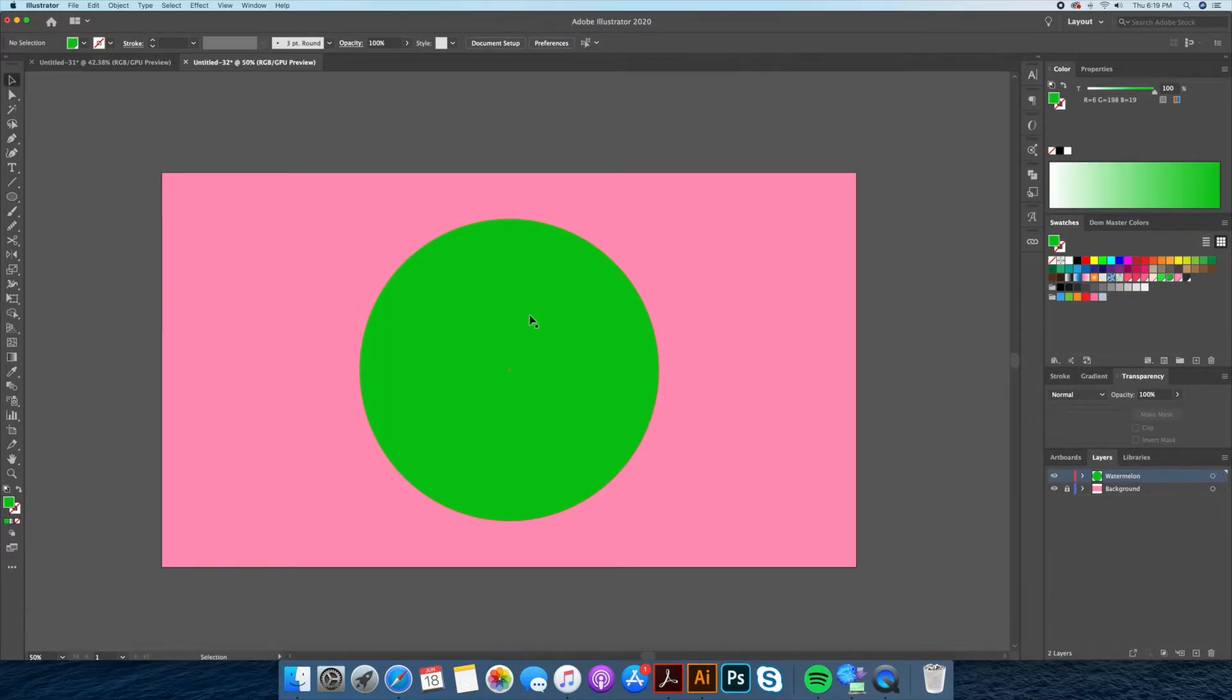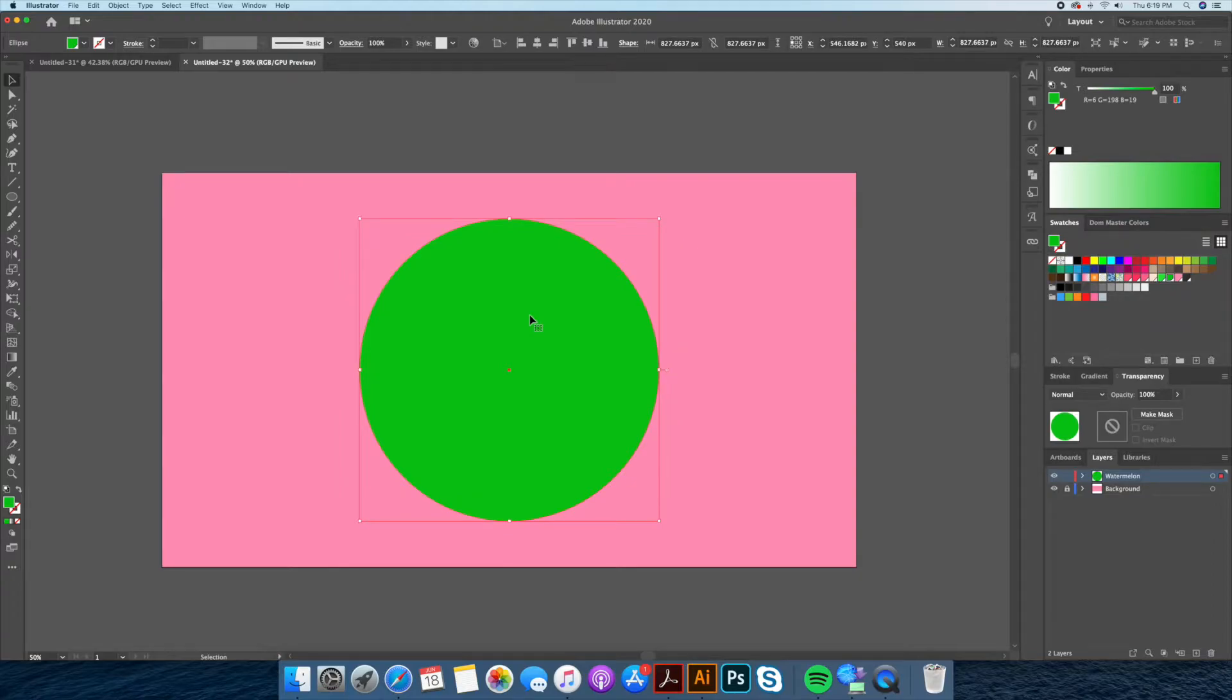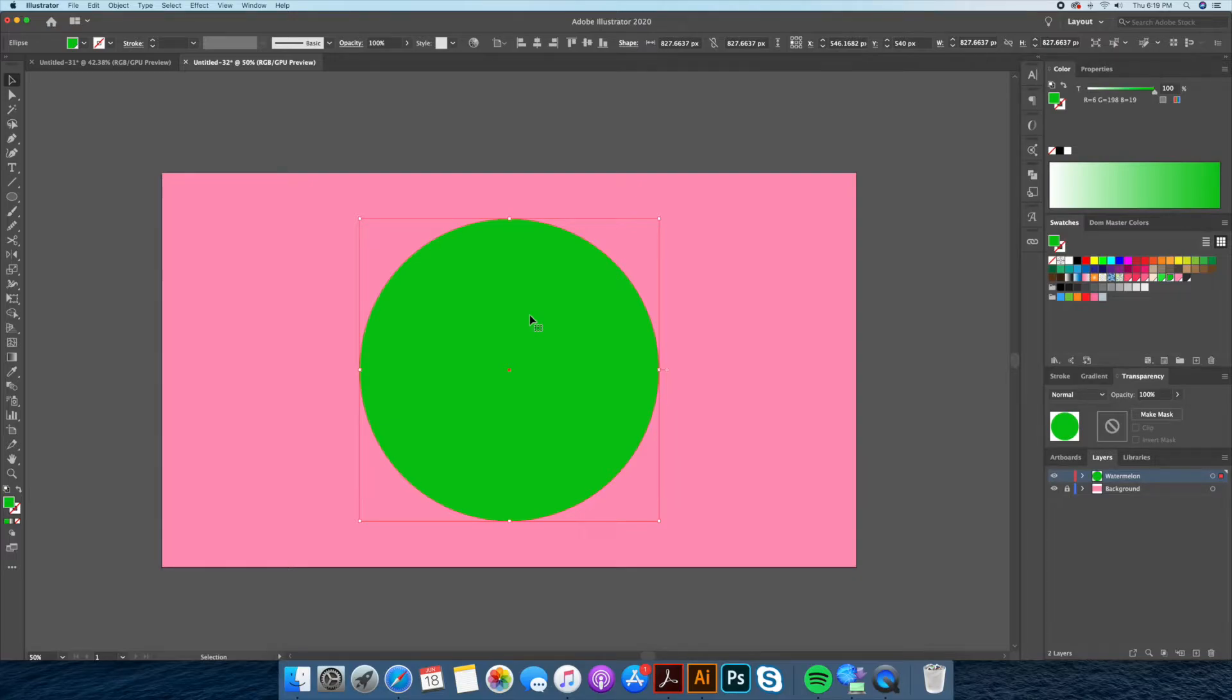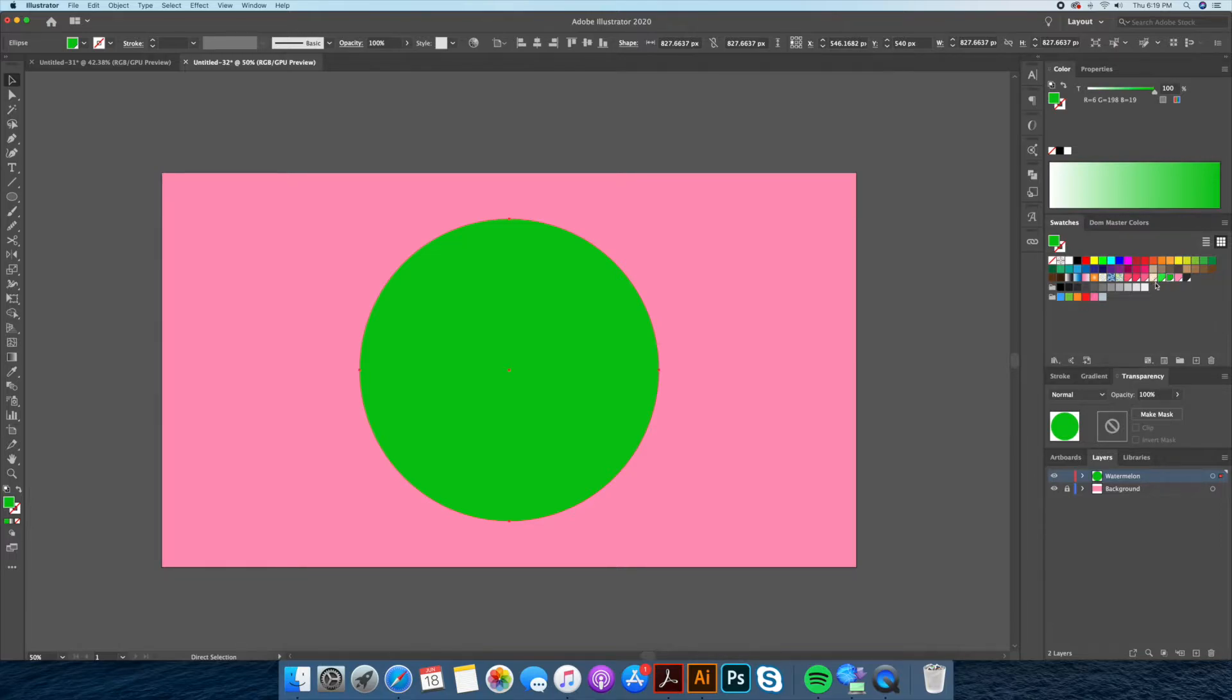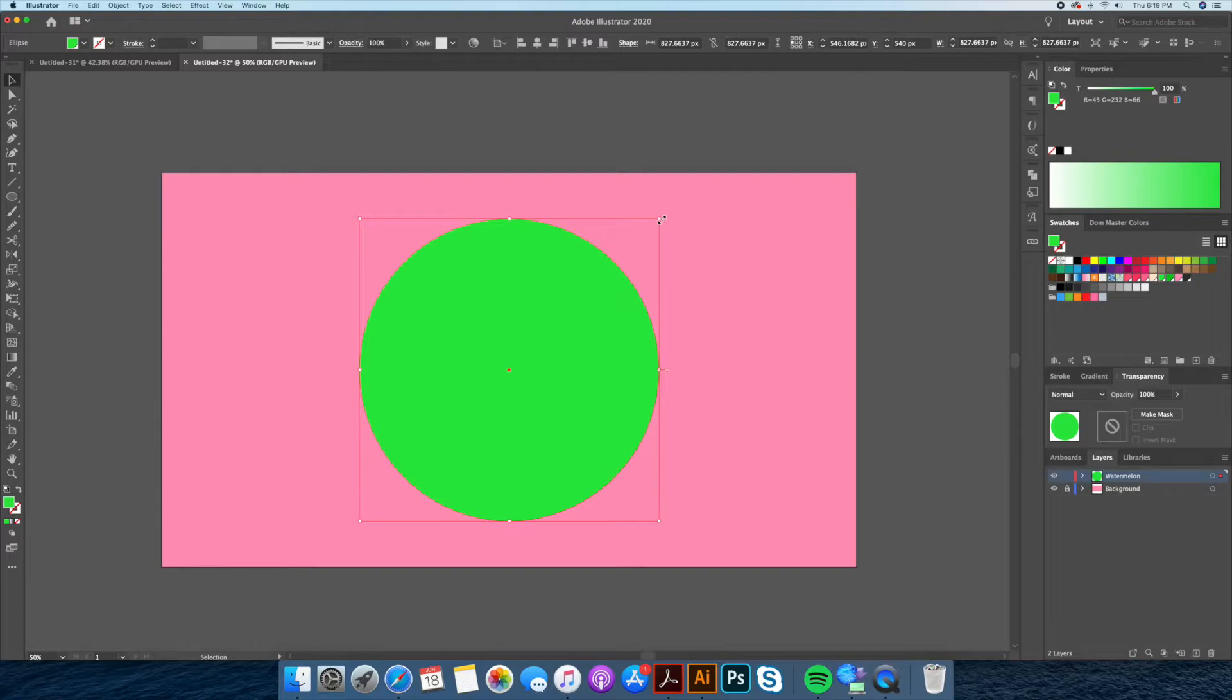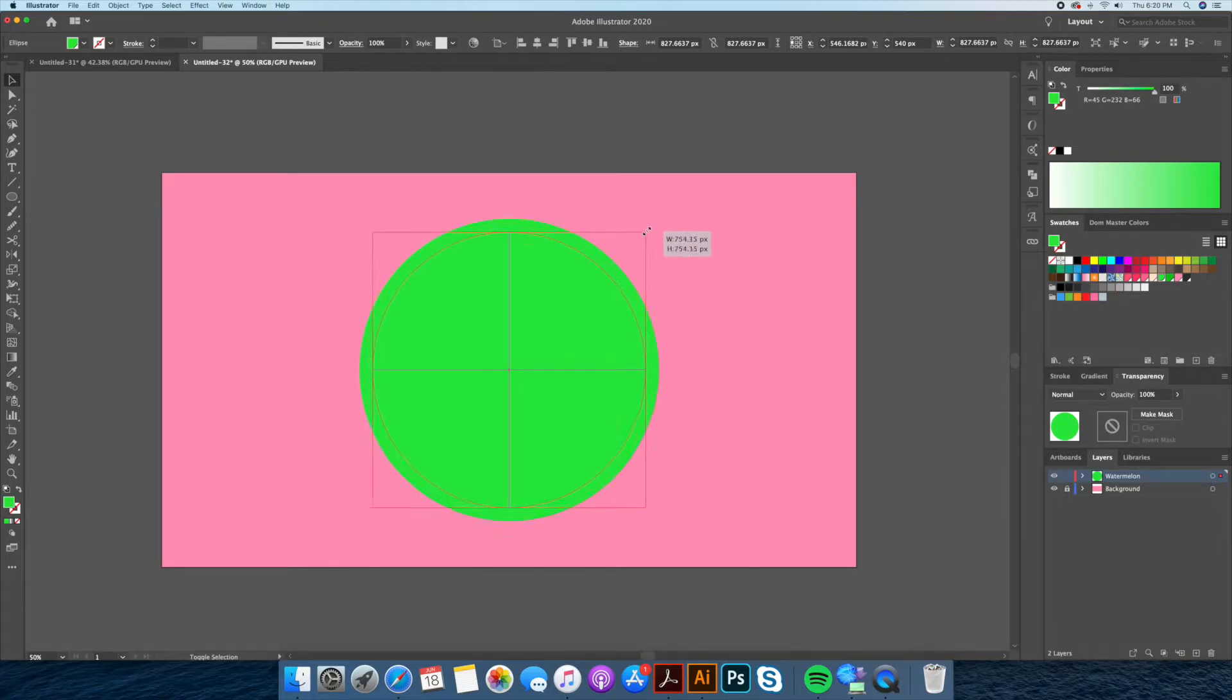Now we are going to be creating a sequence of circles here, so bear with me. By selecting the original circle we will do copy and paste to front, which is command C plus command F. This will place the same circle perfectly on top of the original one. If you're working on a PC then that would be control C control F.